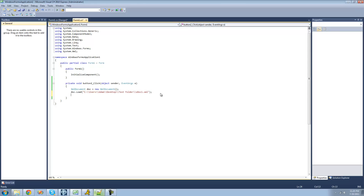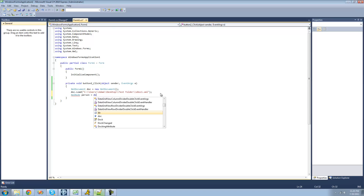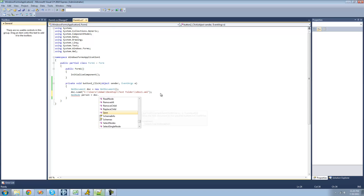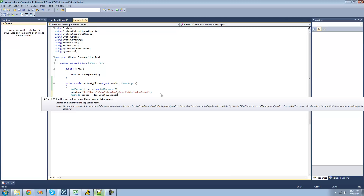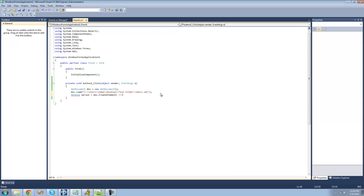So what we're going to do right here is we're just going to say XML node — I'll just call it Person — and we're going to set it equal to this document right here .createElement. An element is basically just the opening tag; it doesn't have the end of it or the things inside of it. It's just the beginning. So we're just going to give a name to it — we're just going to call it Person. Now we have our Person node.